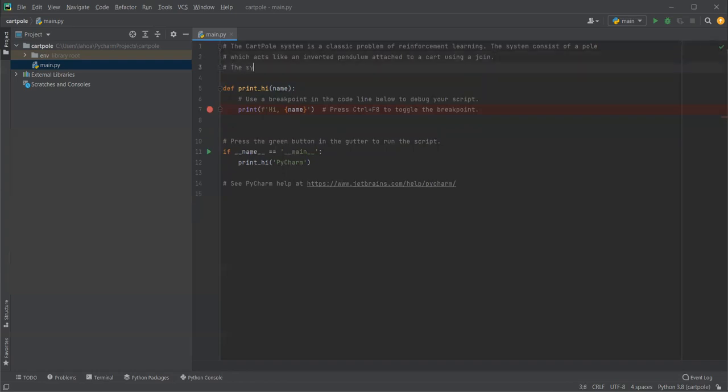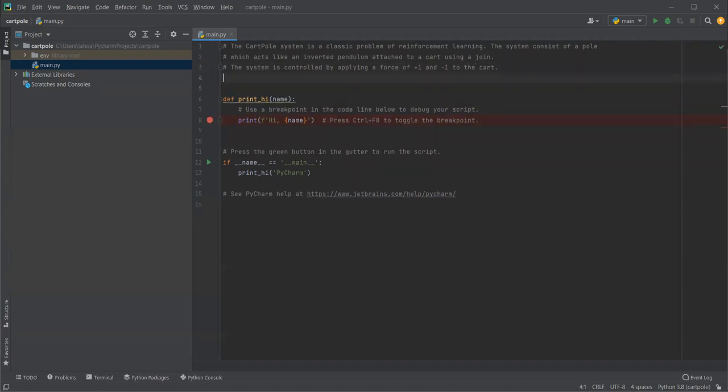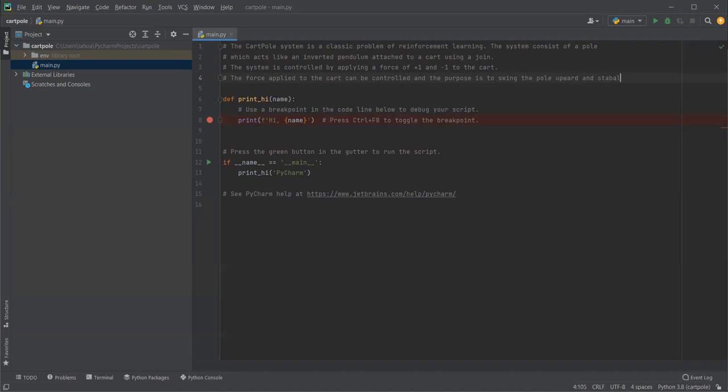The system is controlled by applying a force of plus one and negative one to the cart. The force applied to the cart can be controlled, and the purpose is to swing the pole upward and stabilize it.